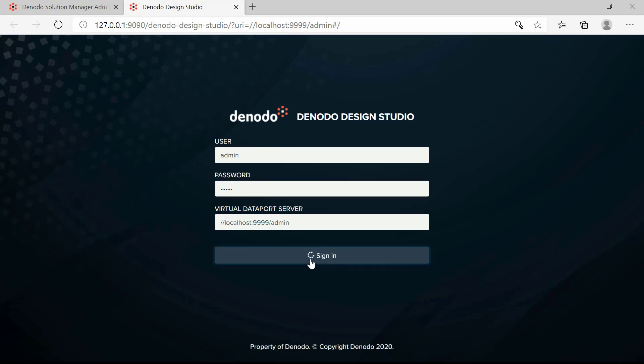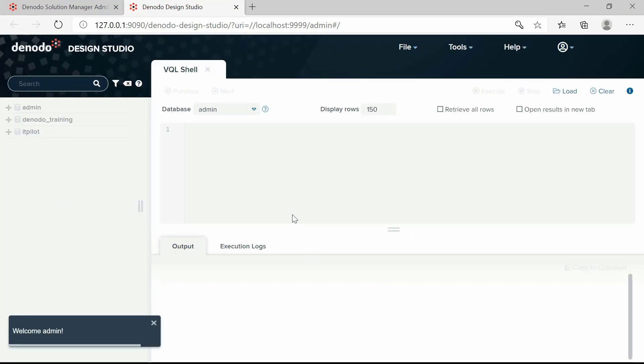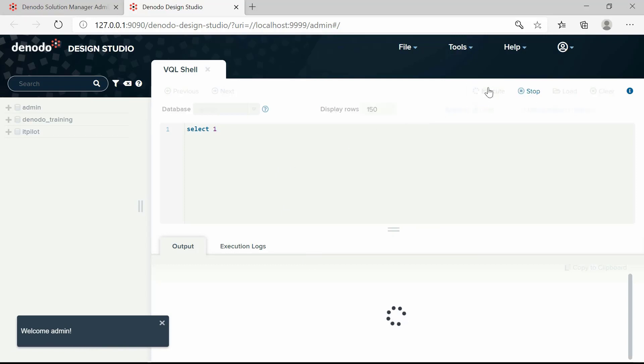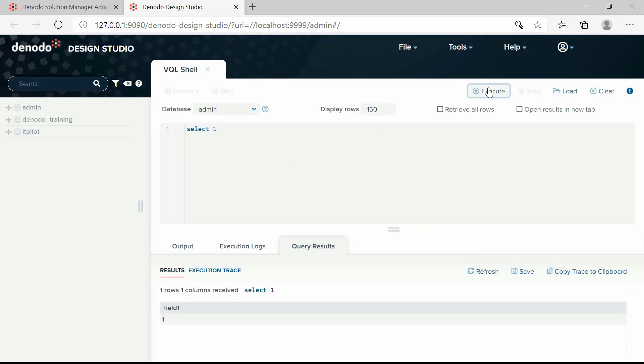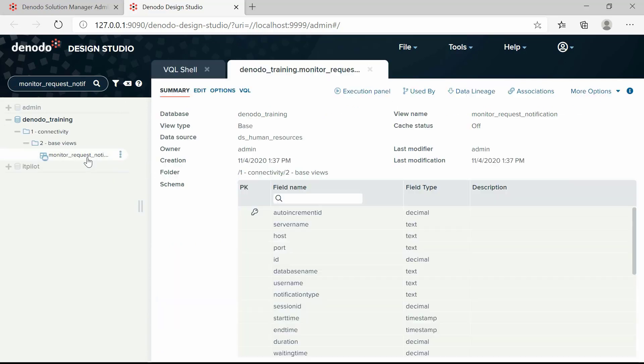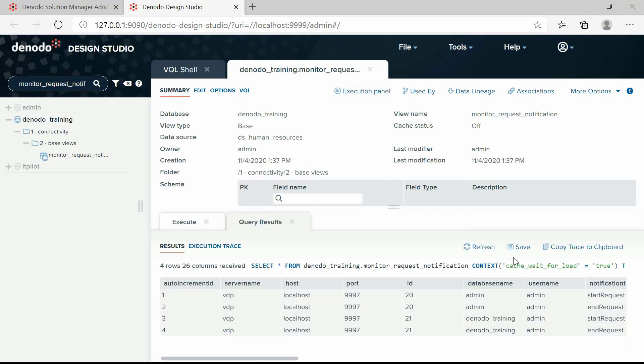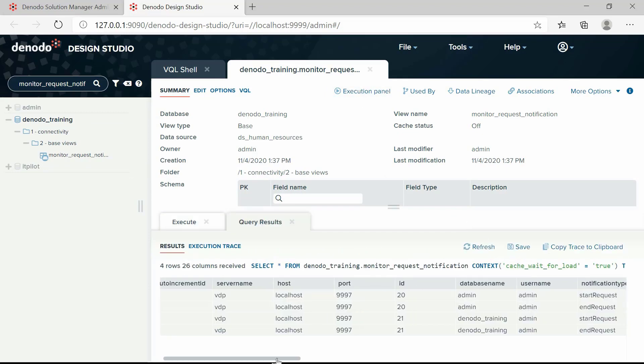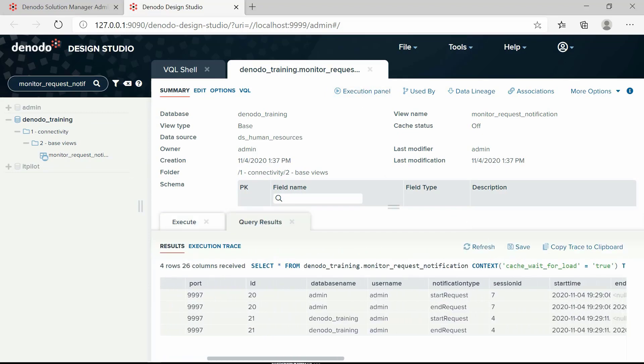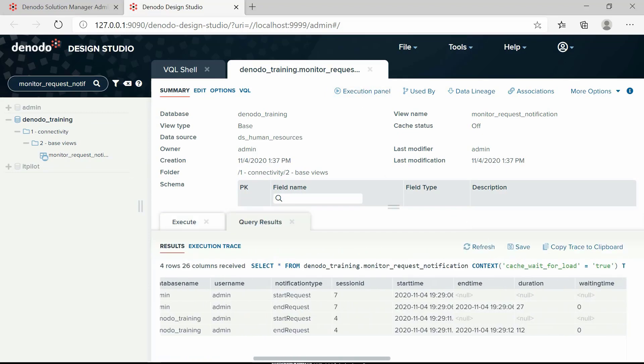Open the design studio and launch the VQL shell. Execute a simple query, say select one. Open the base view monitor request notification and execute the view through the execution panel and check if the query we just submitted, select one, is logged.